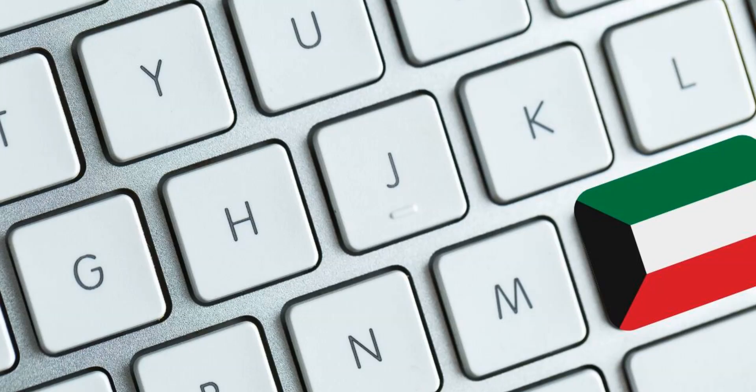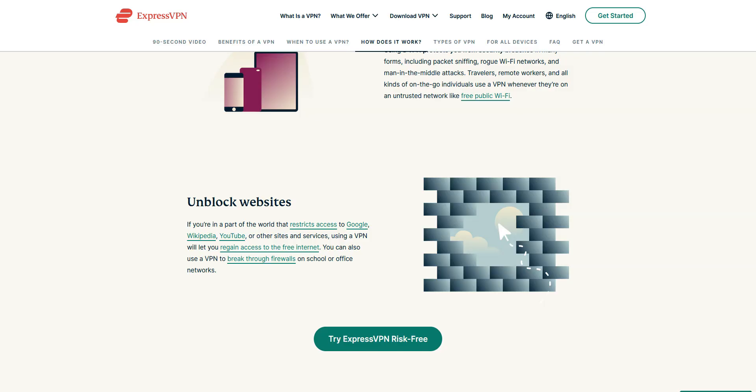The best VPNs for Kuwait... By that, I mean the best VPNs if you're in Kuwait. So, why use a VPN in Kuwait?